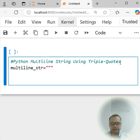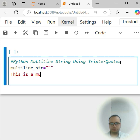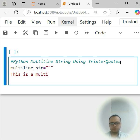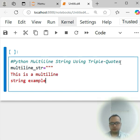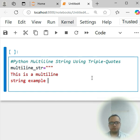And here I write it like 'This is a multiline string example,' okay? So I close the triple quotation here.